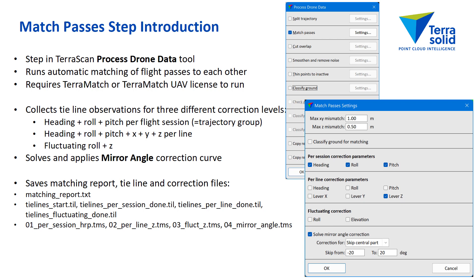And now I will explain different steps, different principles. So there are three levels of corrections based on tie line observations. The most systematic is heading, roll, pitch per session. And then there is a per line correction level.